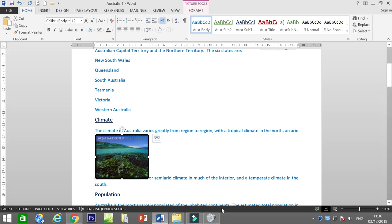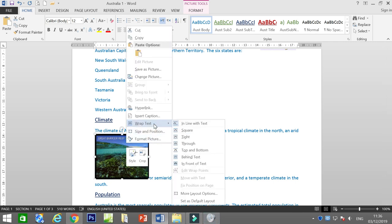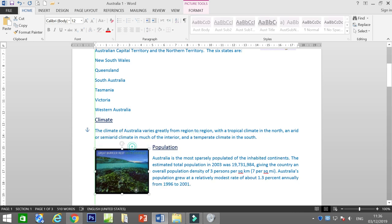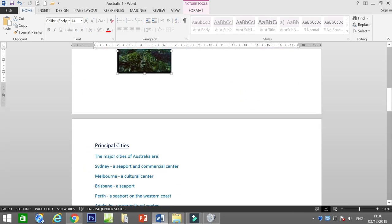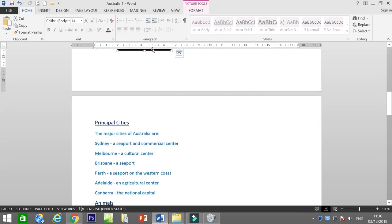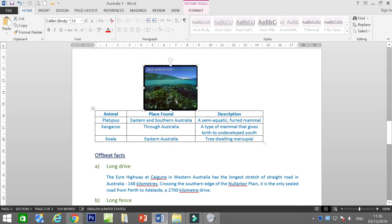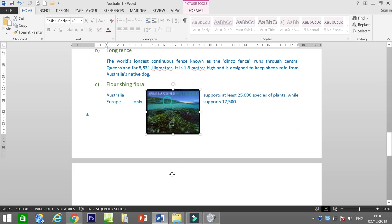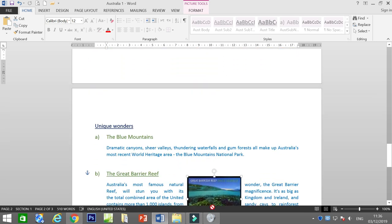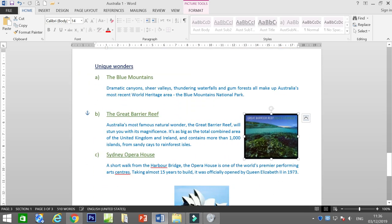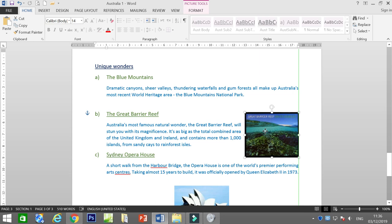Once you insert the picture, please remember: the first thing you have to do is change the text wrap. Click Wrap Text and select Square. Move and position the image as needed.